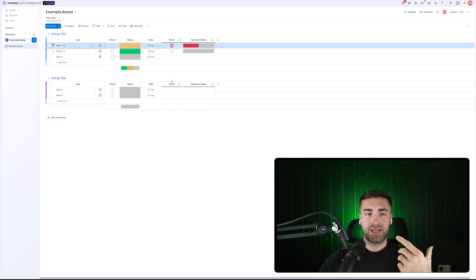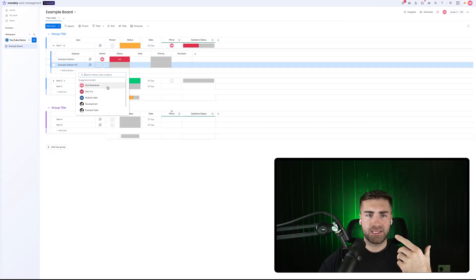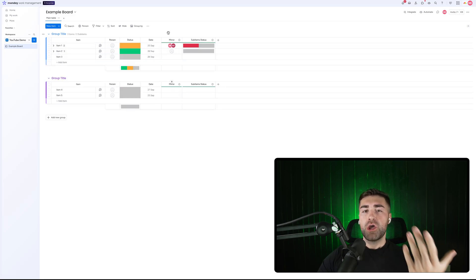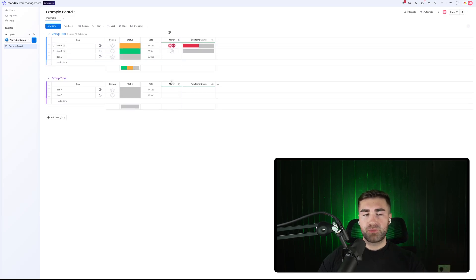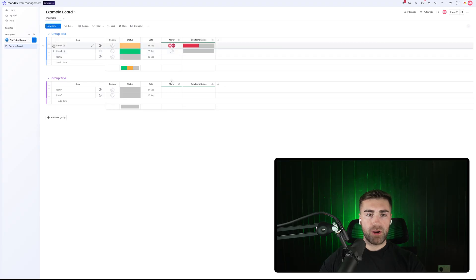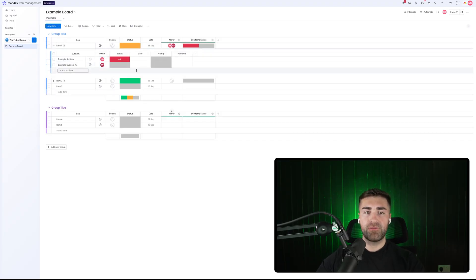If I change this status and then collapse all of the sub items associated with that parent item, I still have data points being mirrored up from the sub items onto the parent item. I can click in and assign Alex to this one, for example. It's nice and simple, and sub items are a great place to capture additional information that you need to track for your parent item.